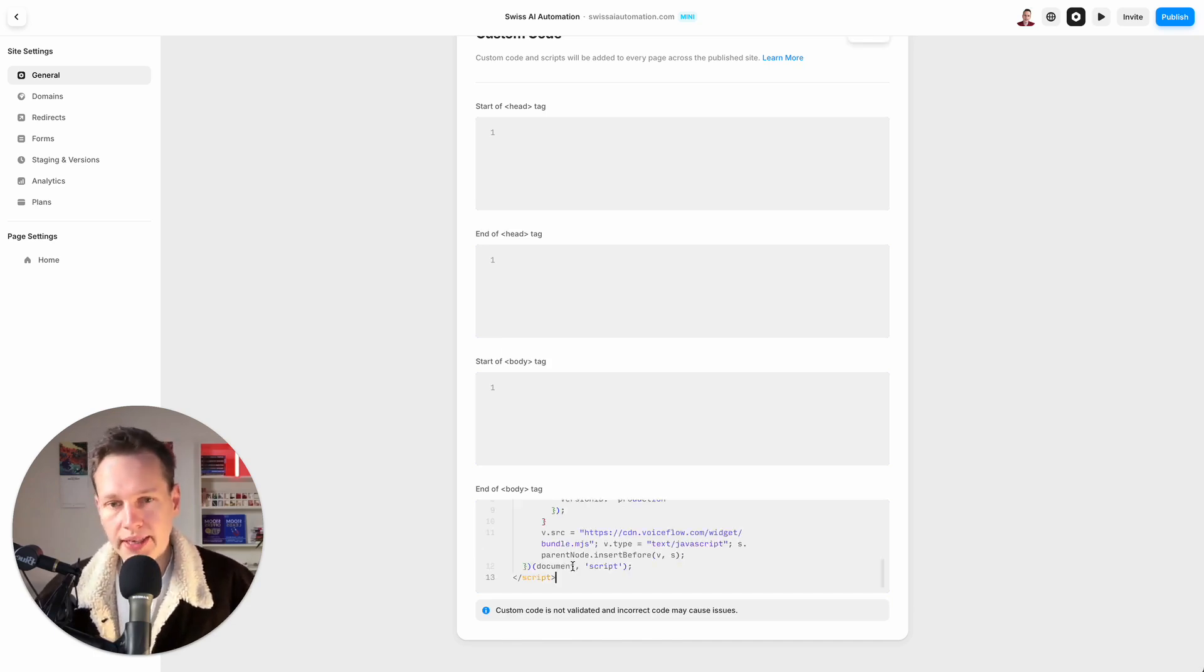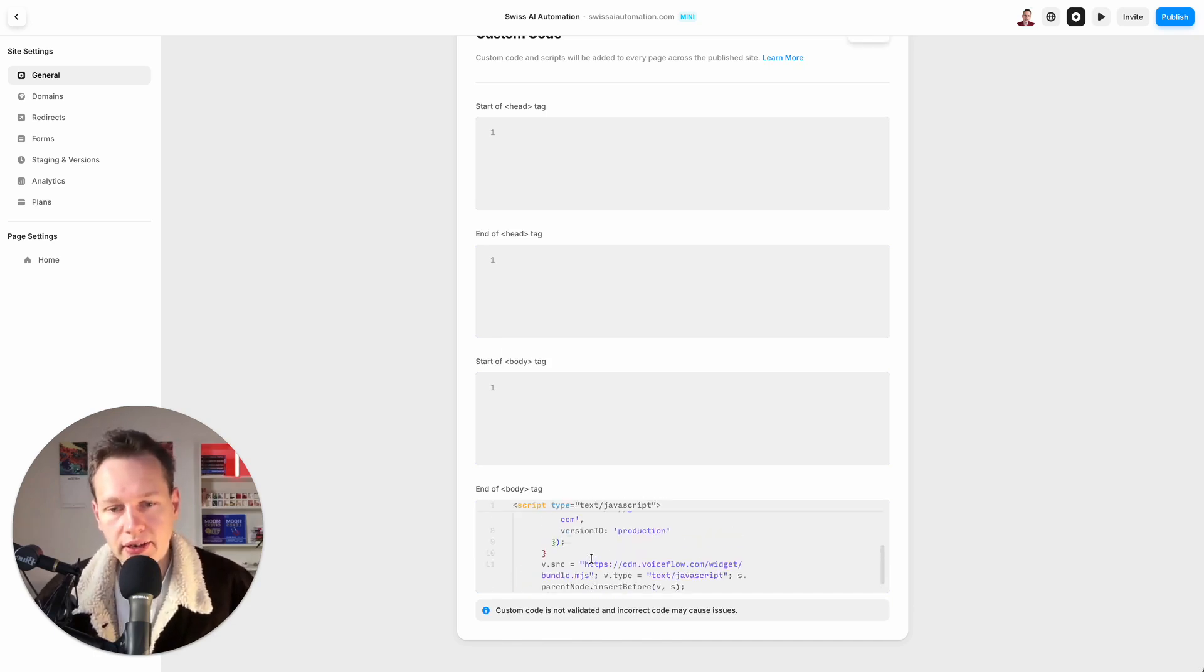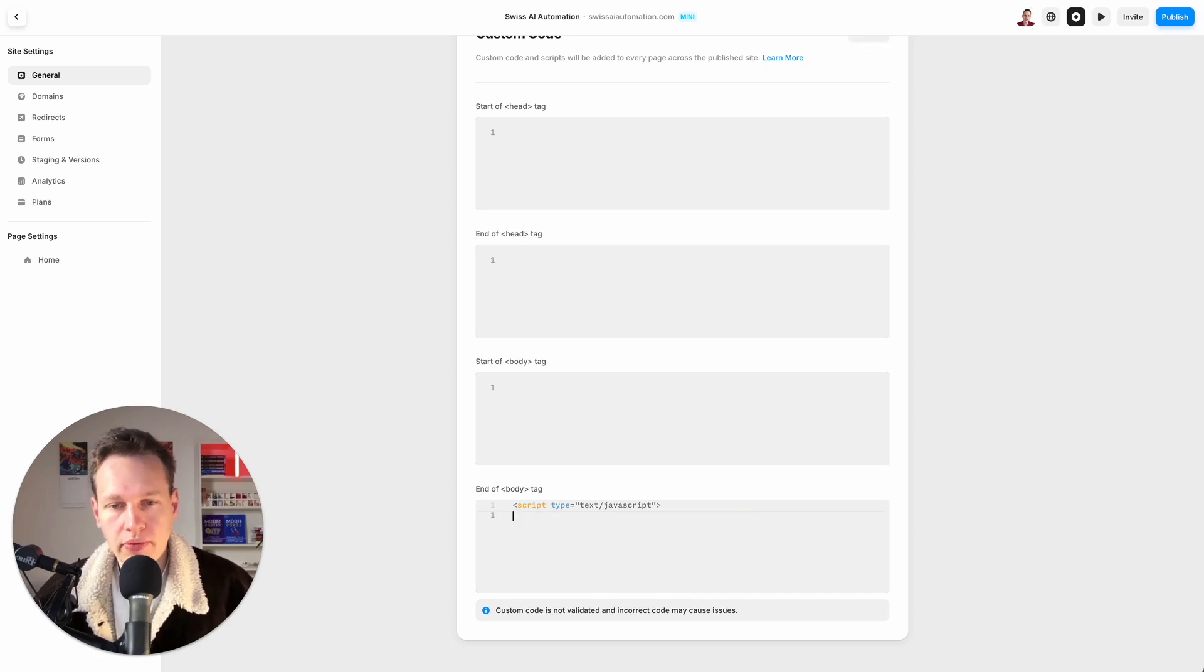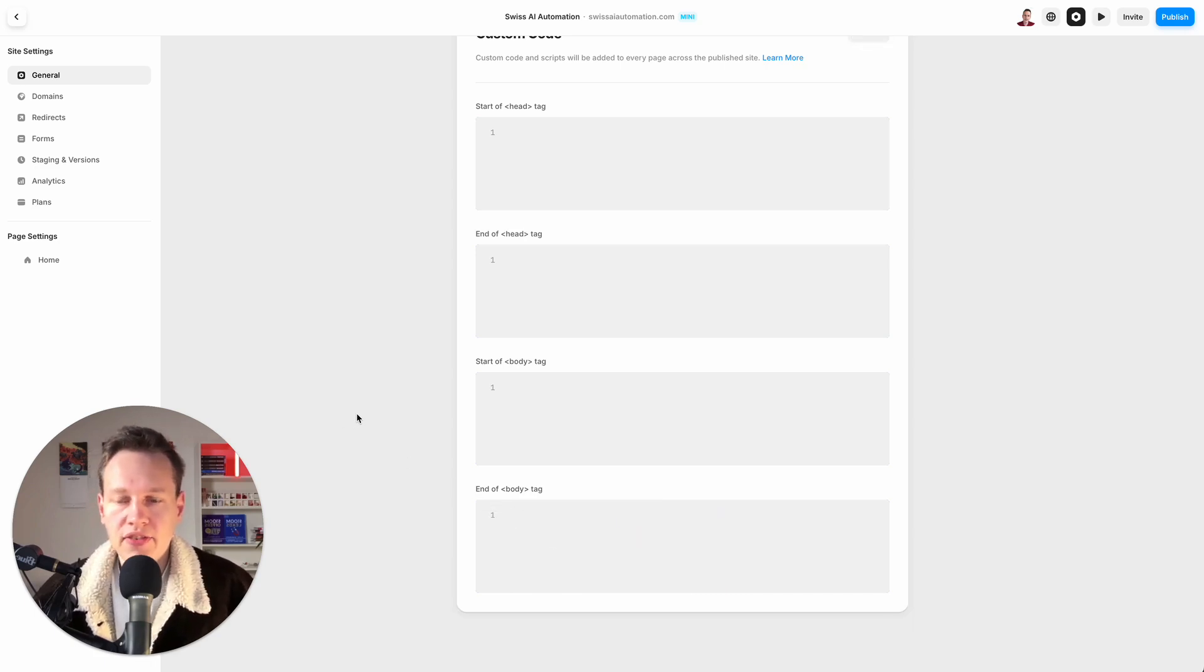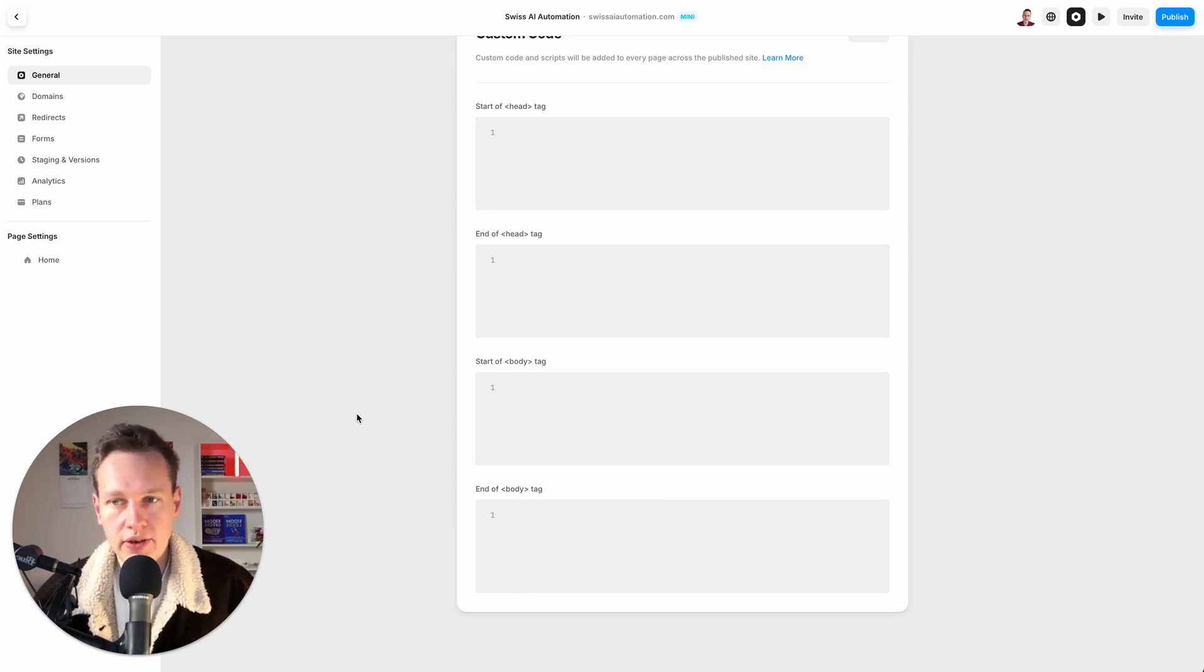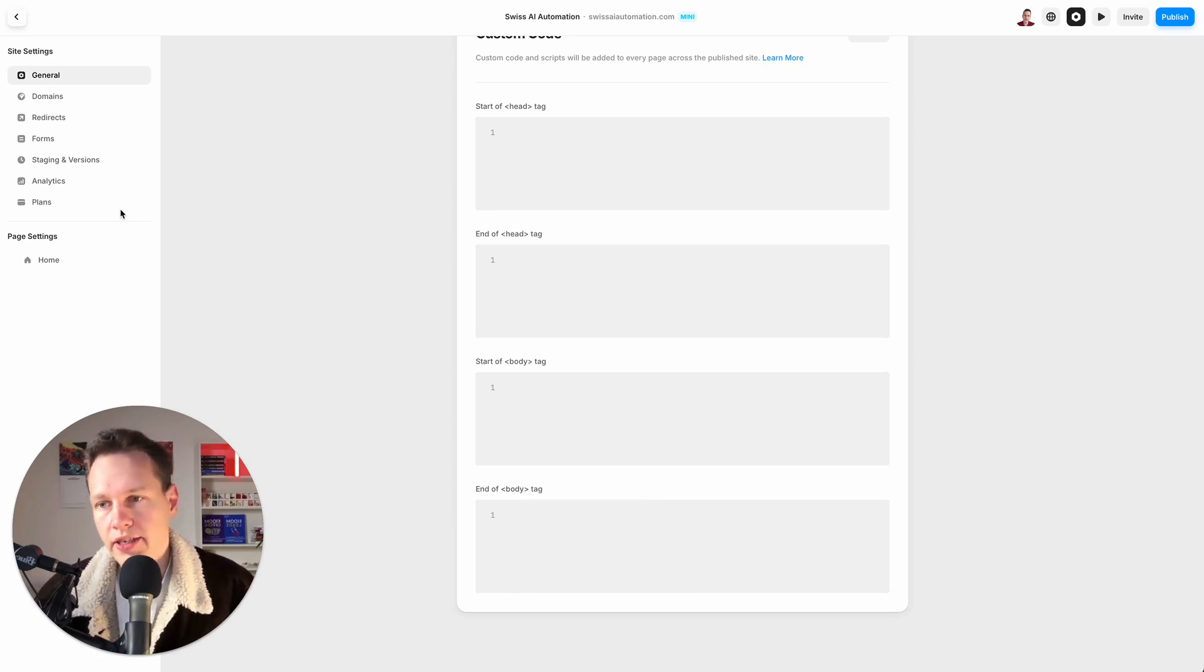We can paste it in here and that would work. Now that's for every page. Another option, if you have separate pages and you have different needs for each page, is that you go to the individual pages here.